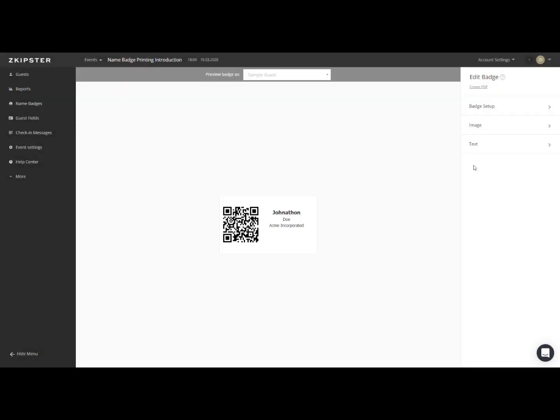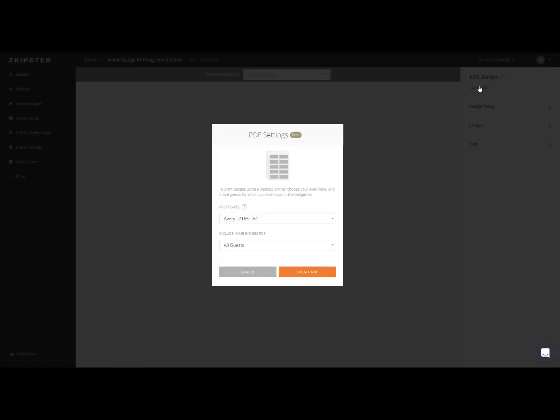Once you have finished designing your name badge in the editor, you can create the PDF document to print the name badges before your event directly from your desktop. Simply click the Create PDF button when inside the badge editor to get started.